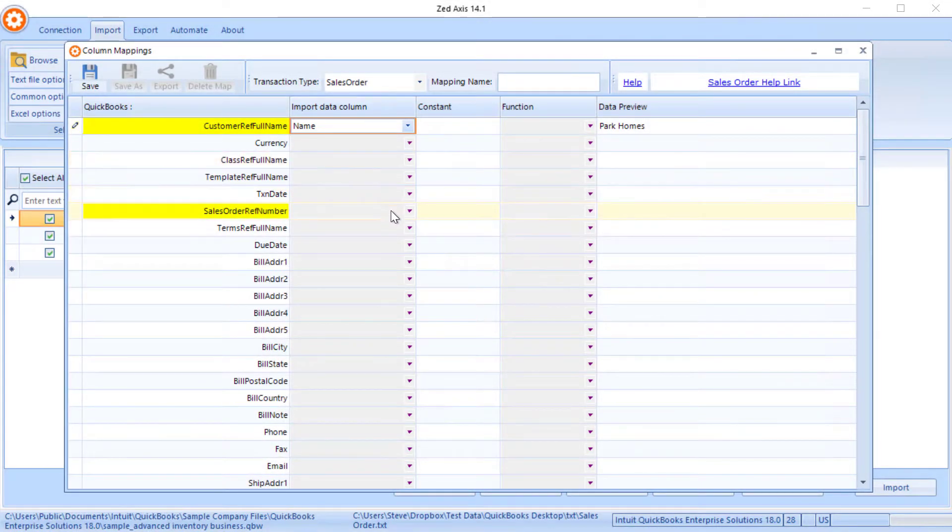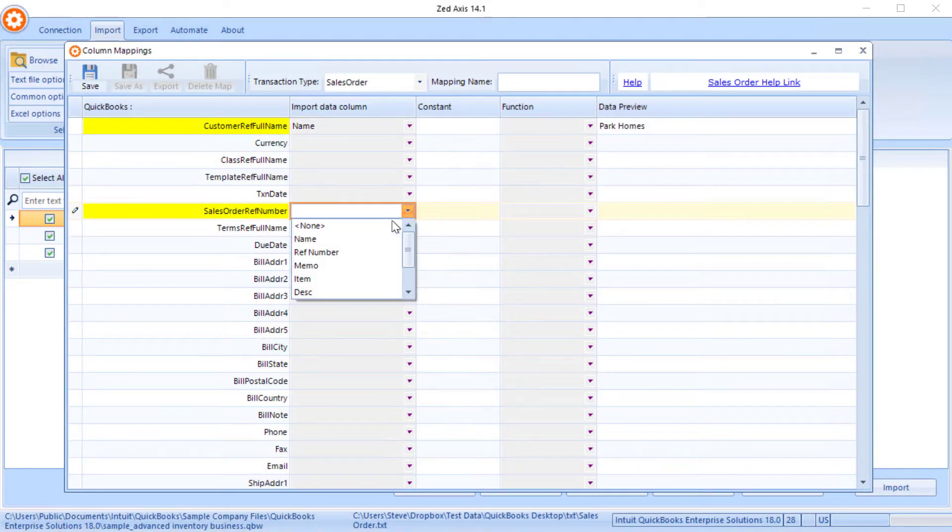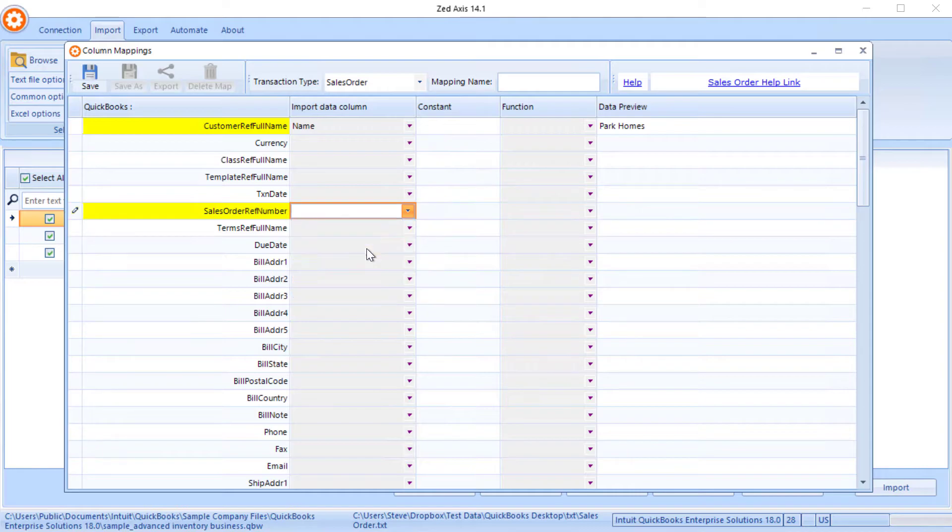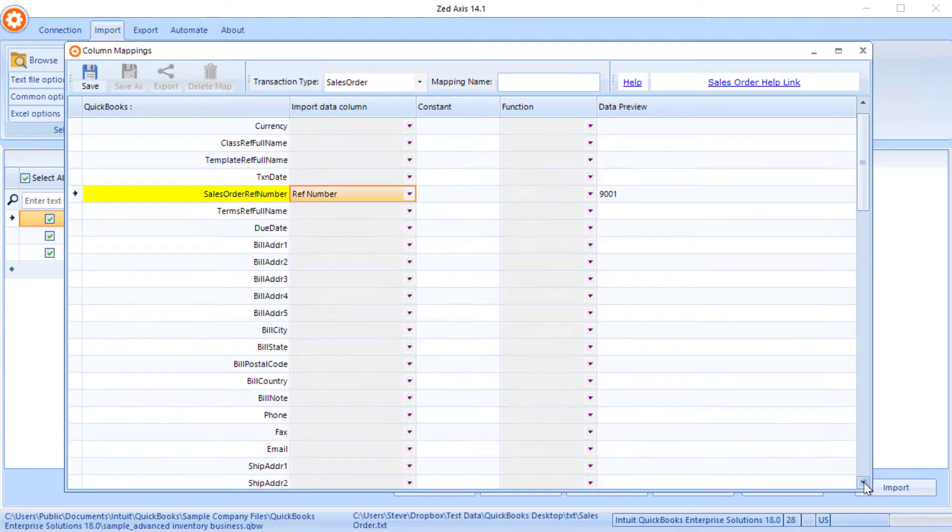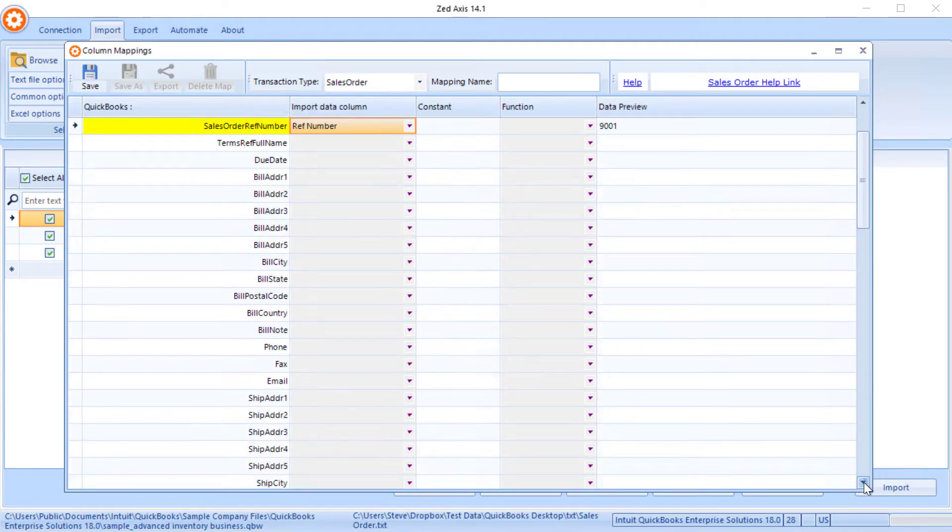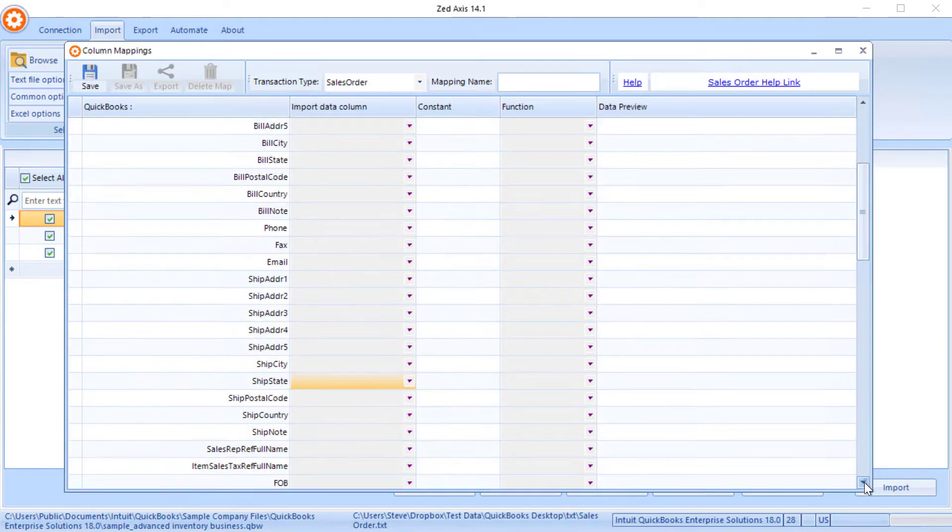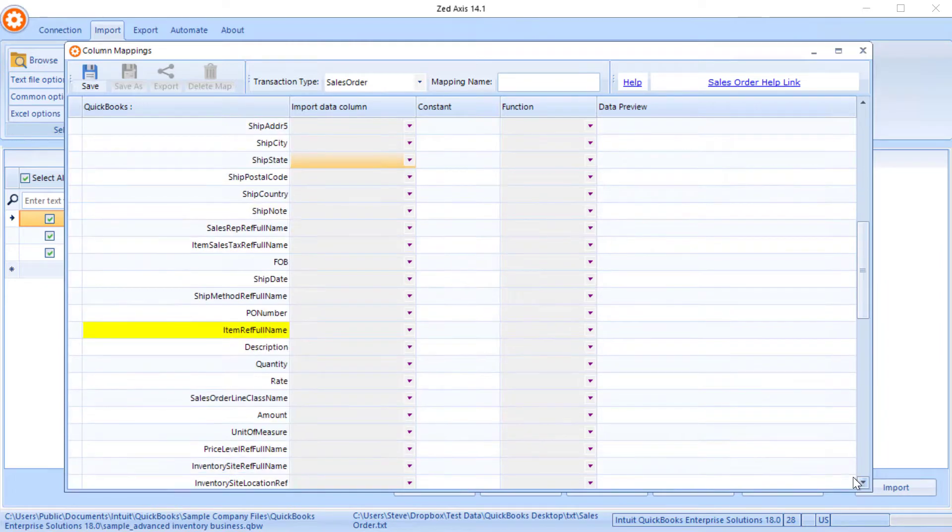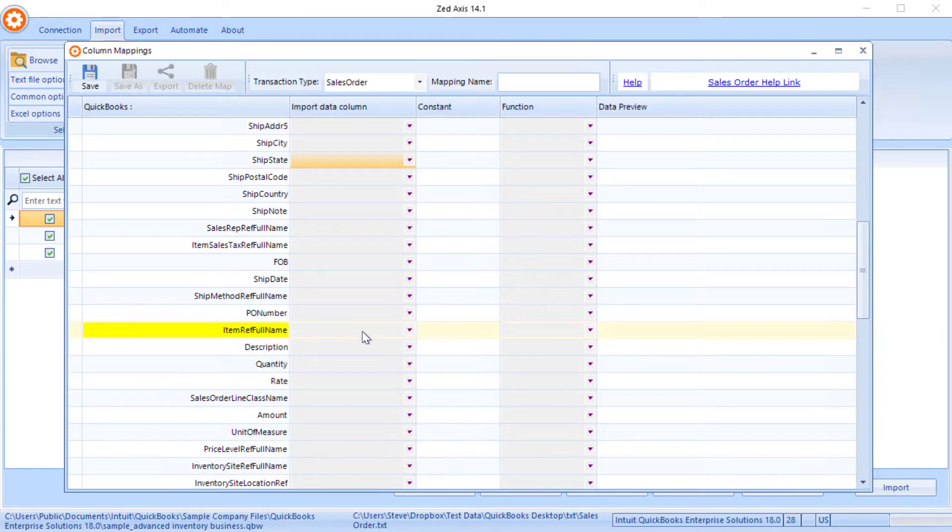So customer name is going against the customer name column, sales order is going against reference number and what you'll see is those fields marked in yellow are mandatory fields. These are ones that we must map to in order to successfully import a sales order.